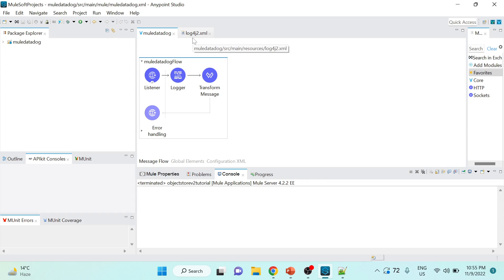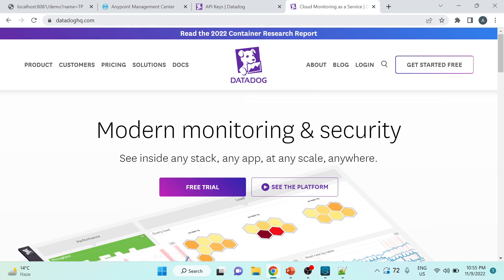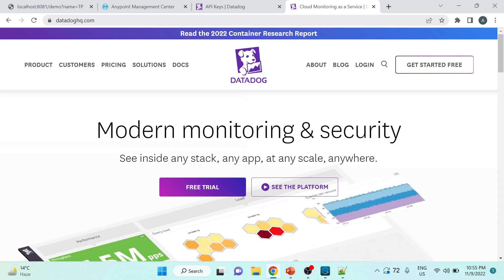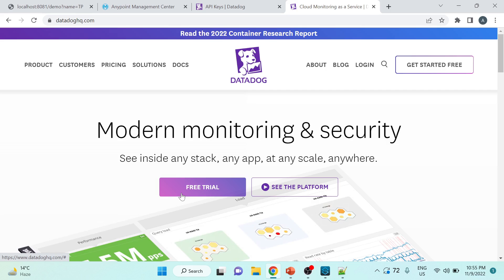Let's jump into the demo. I've already created a project named 'mule-datadog' to save time and keep the tutorial concise. The first step is to configure log4j2.xml, but before that we need an API key and a Datadog account. You can create a free trial account at datadoghq.com — it's valid for 15 days — and once created, you'll be able to get your API key.